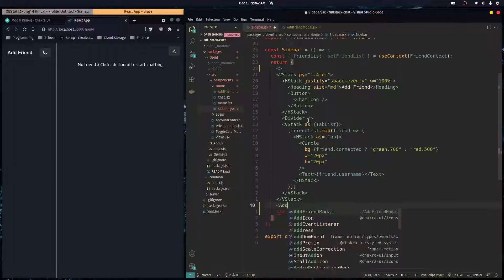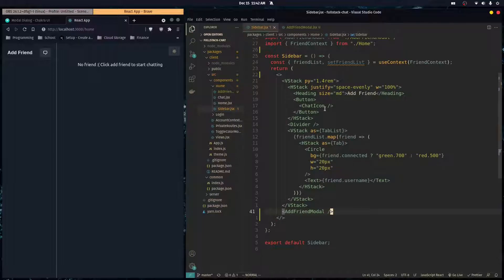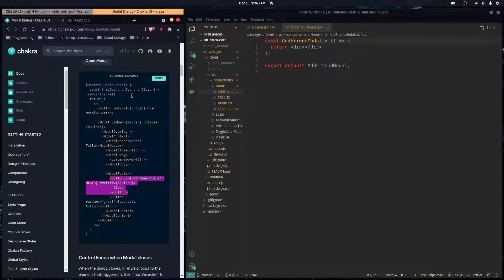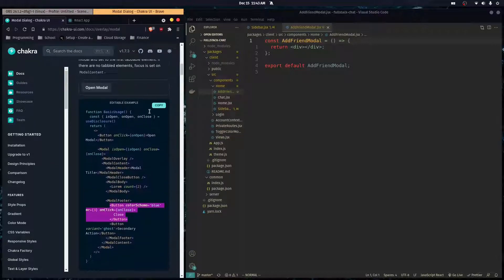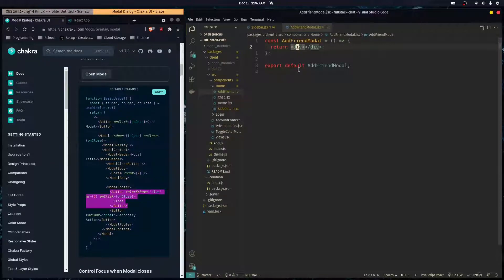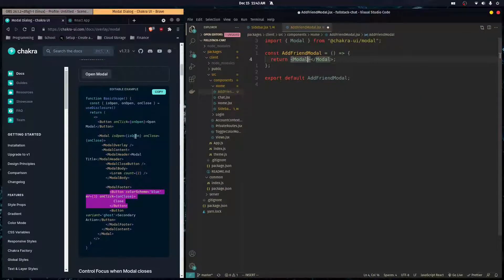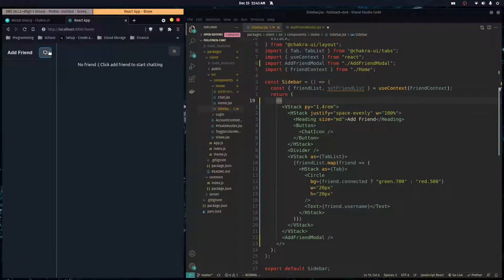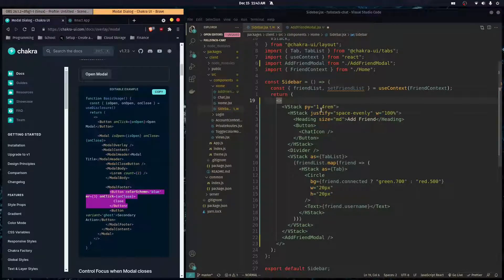We render AddFriendModal right there, then get started on the modal. I'm going to follow the Chakra UI documentation as a guide. We render the modal and pass some props called isOpen and onClose, which determine if the modal is open or closed.